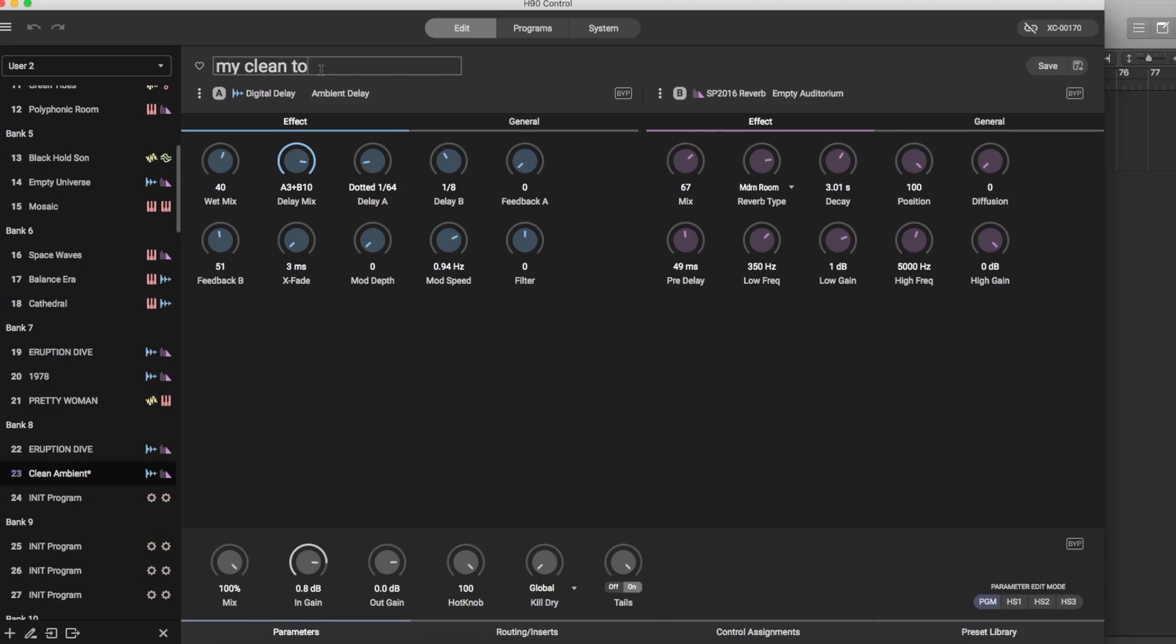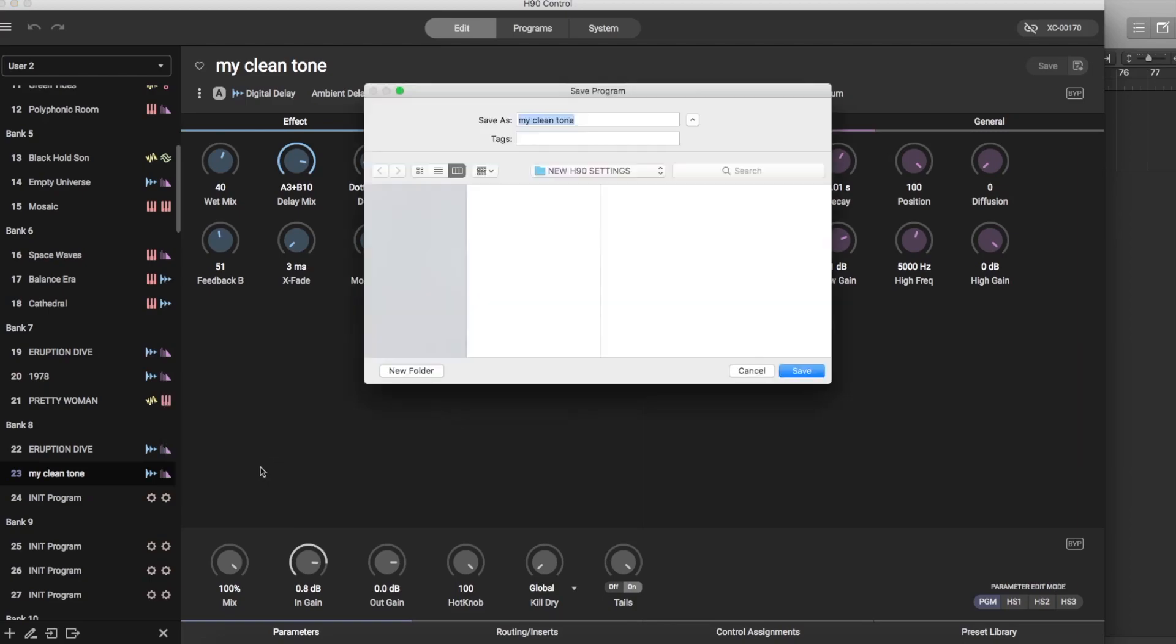Right here. It's saved now on the pedal and it's saved in the program and then I can export this to my desktop and save it in a folder that way I back it up.